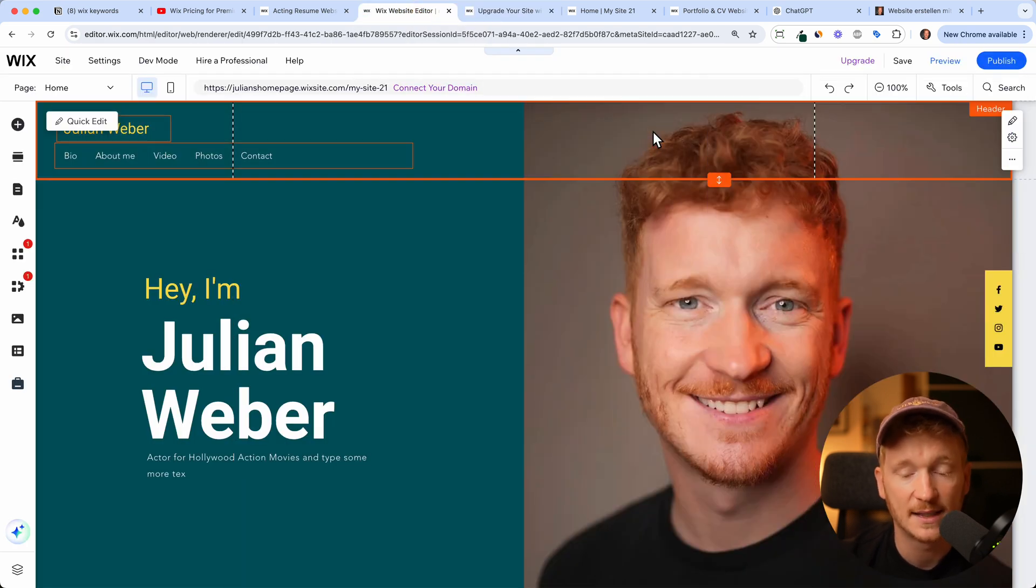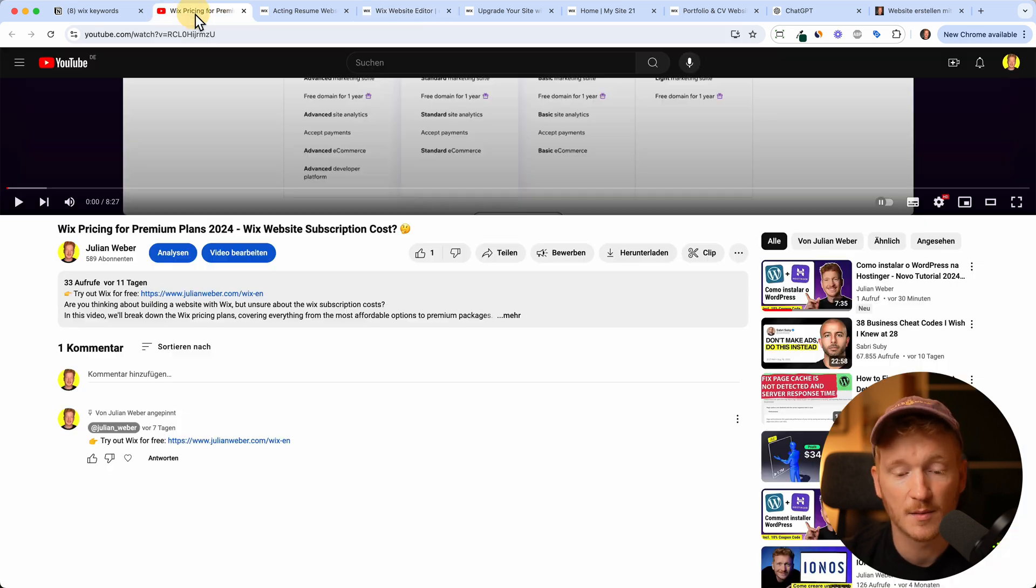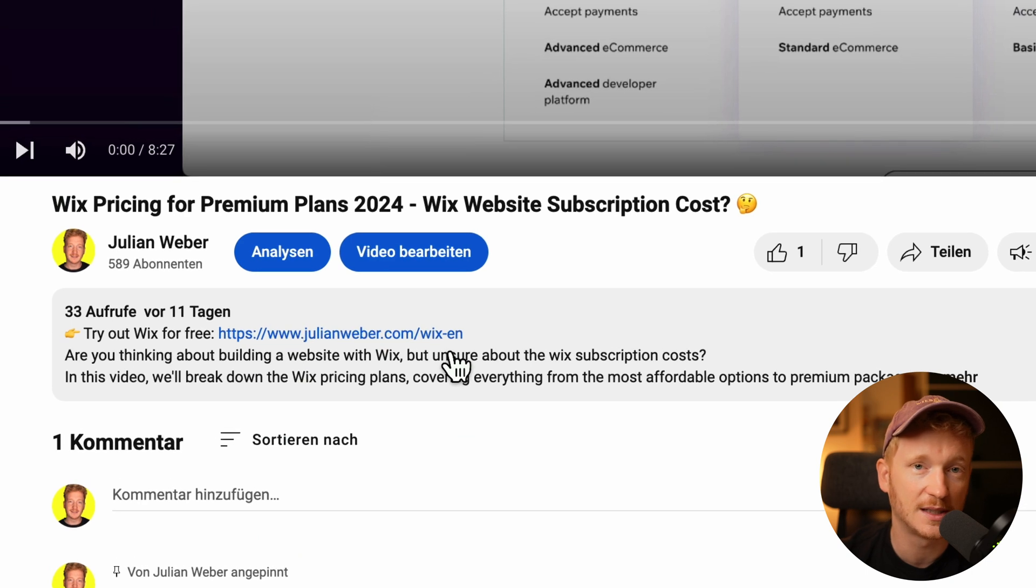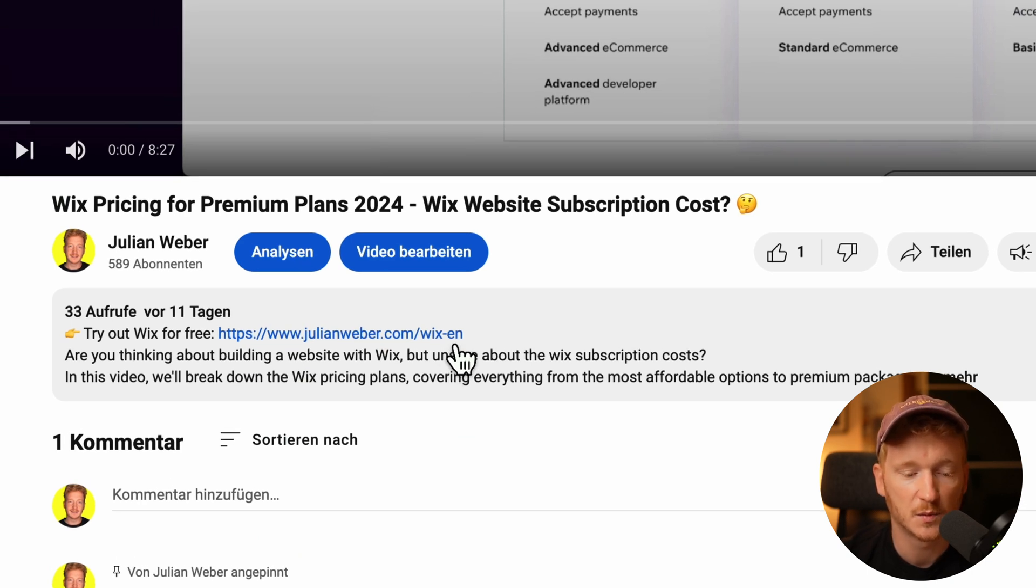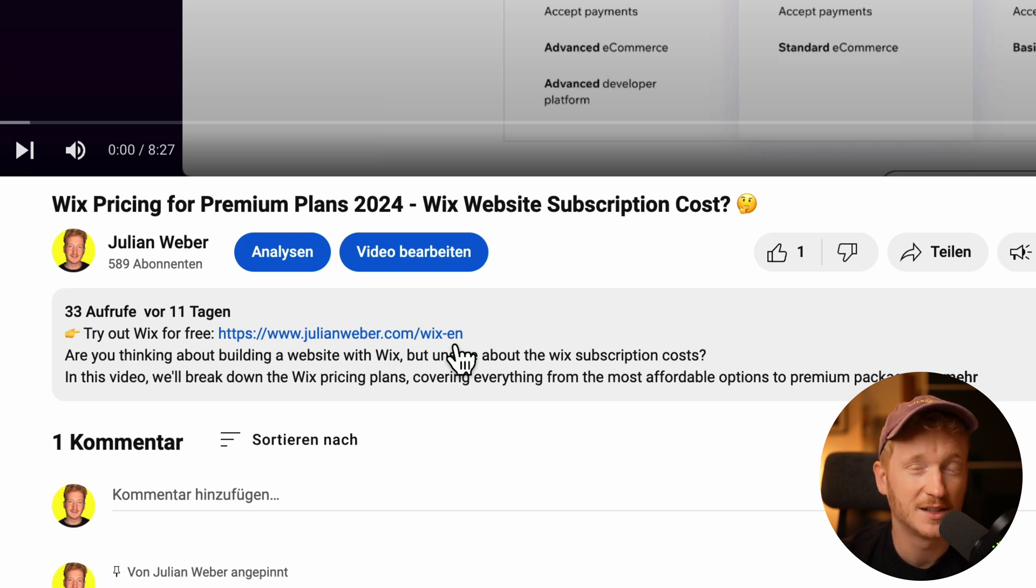If you like the video, please give it a thumbs up. And if you're down there don't forget to use the link, it will give you a free trial and you can start using Wix for free. And if you need more information, I do have a long video on Wix on my channel and see you in the next video. Goodbye.